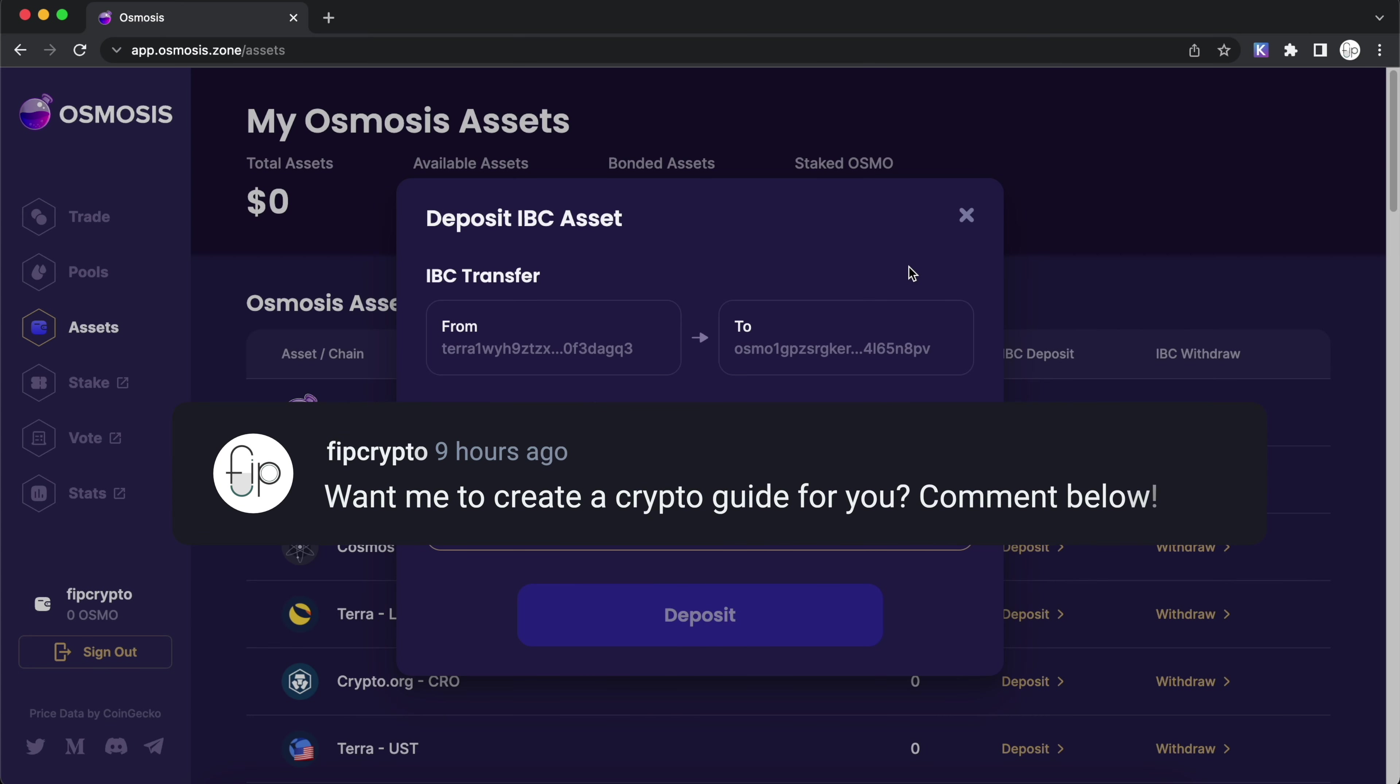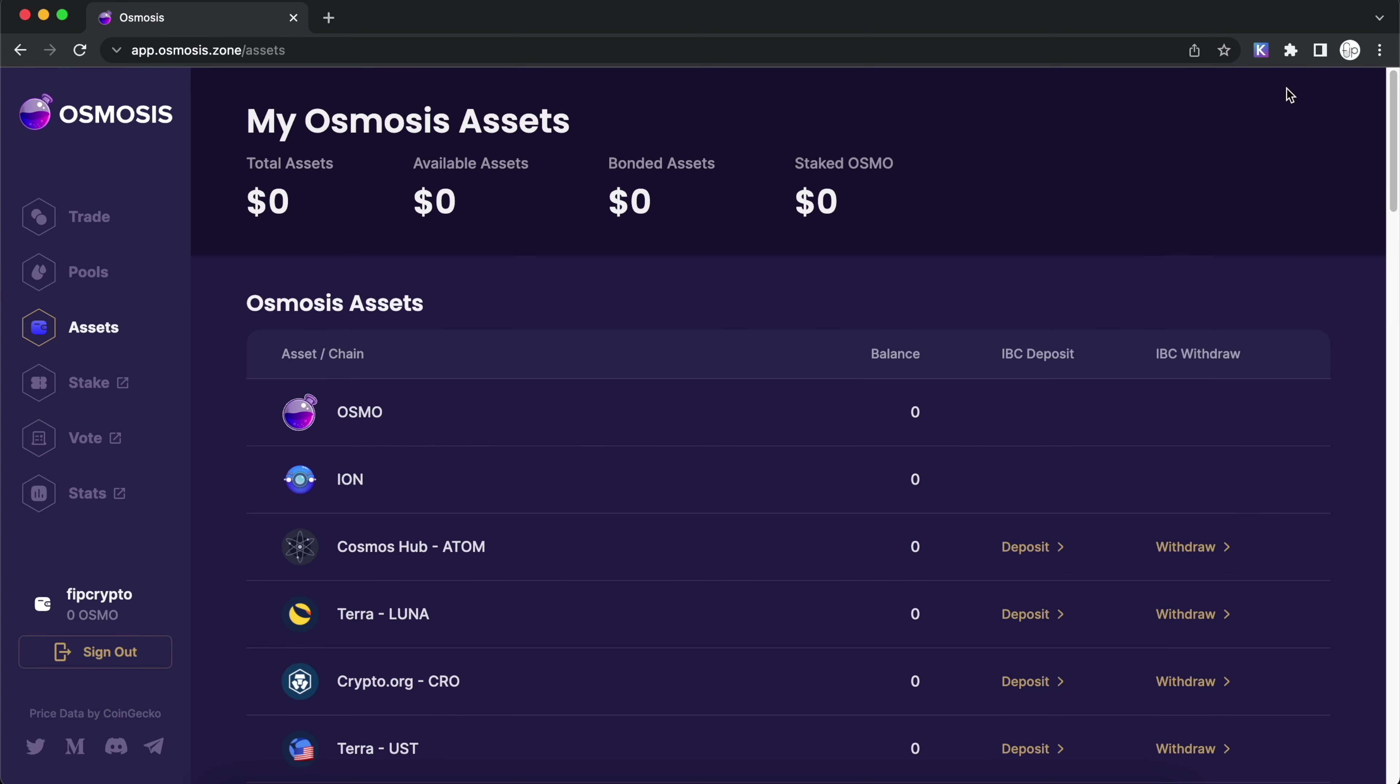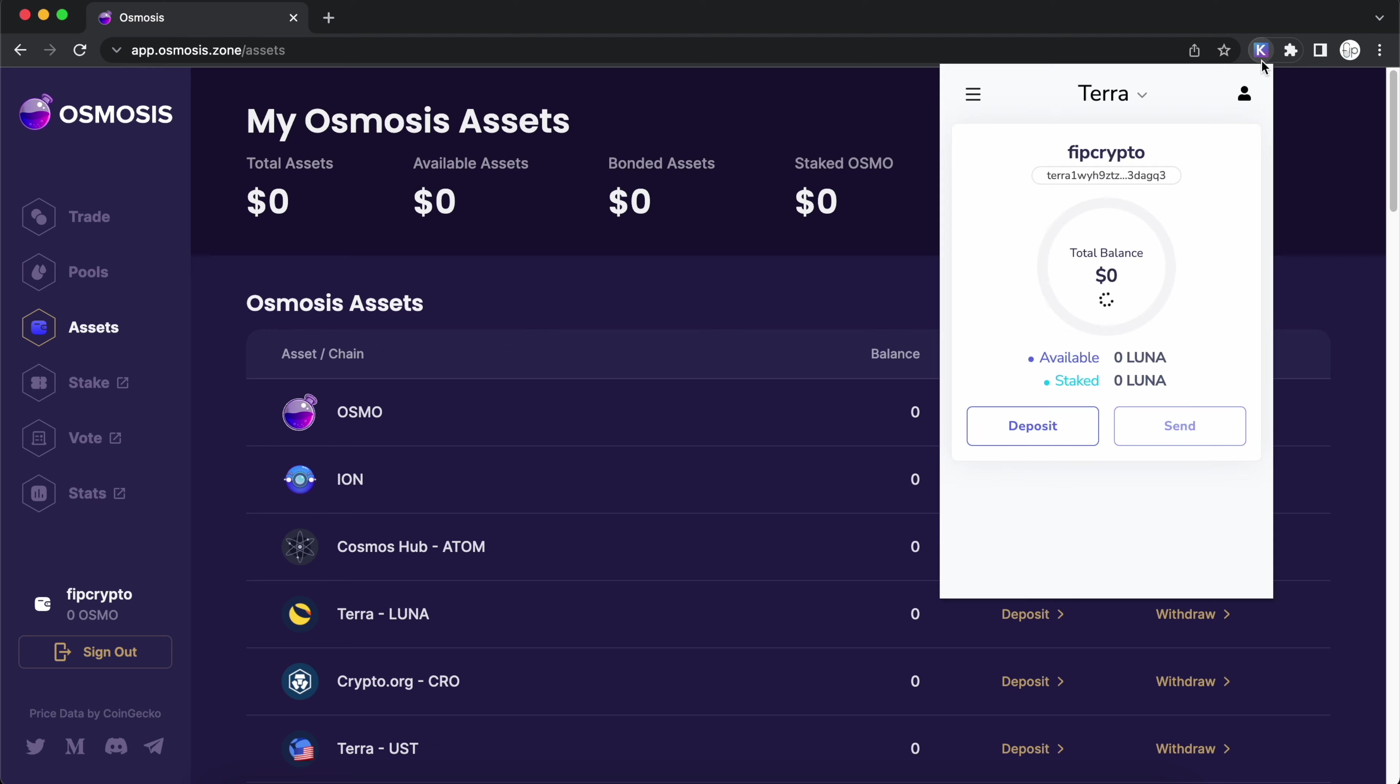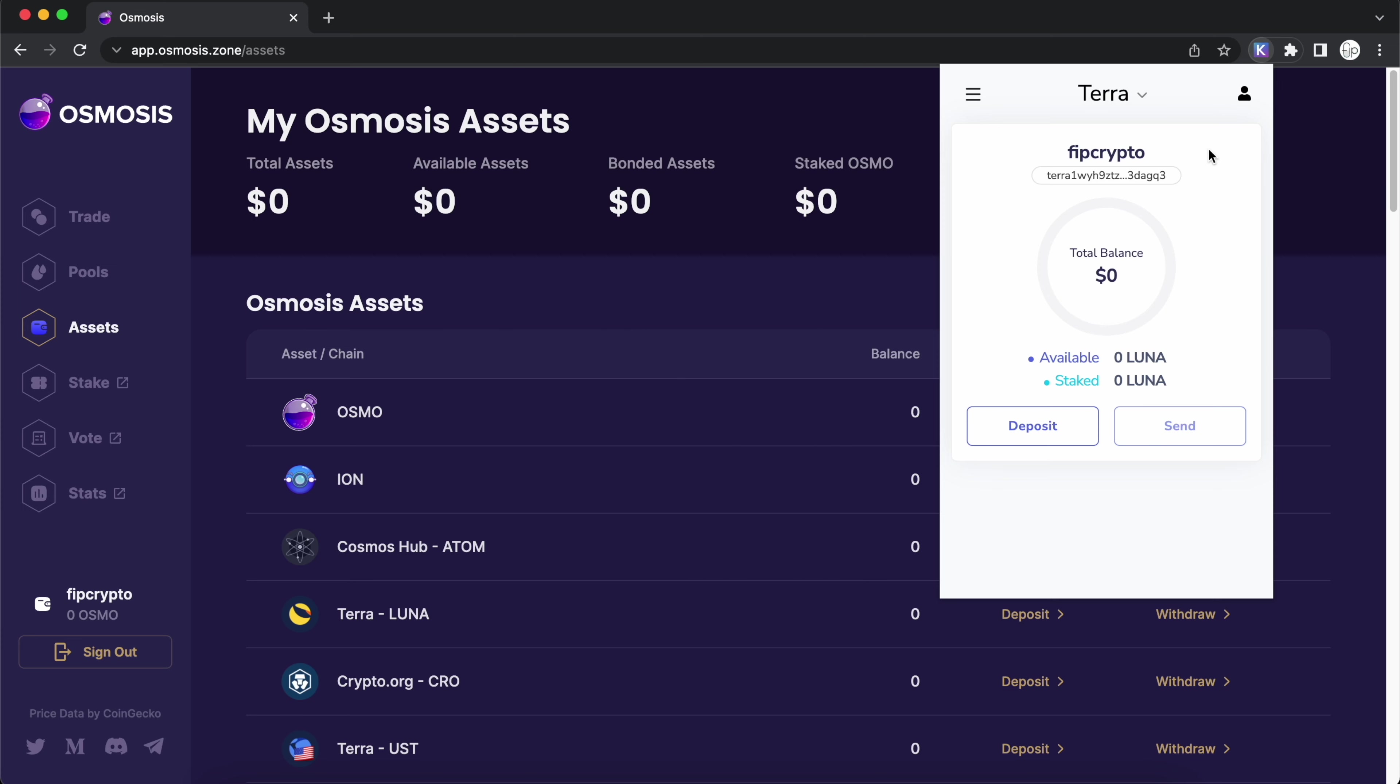Are there any other crypto guides that you'd like me to create? Do share with me in the comments below. So this is how you can add the Terra network to your Kepler wallet. If you found this guide useful, don't forget to give it a thumbs up, and you can check out my next video over here.